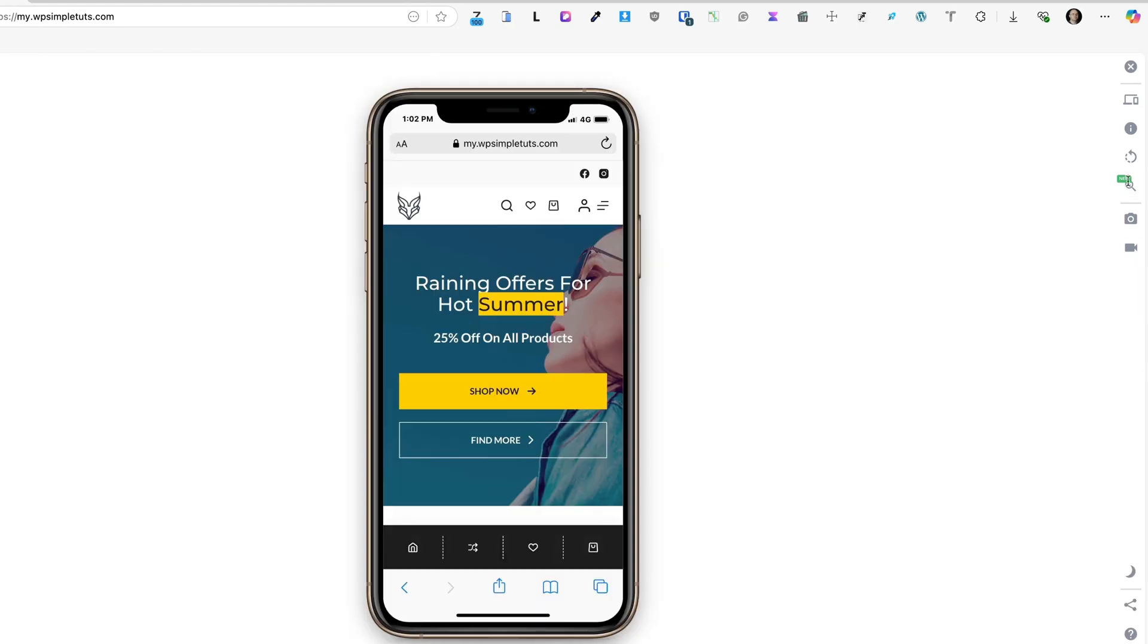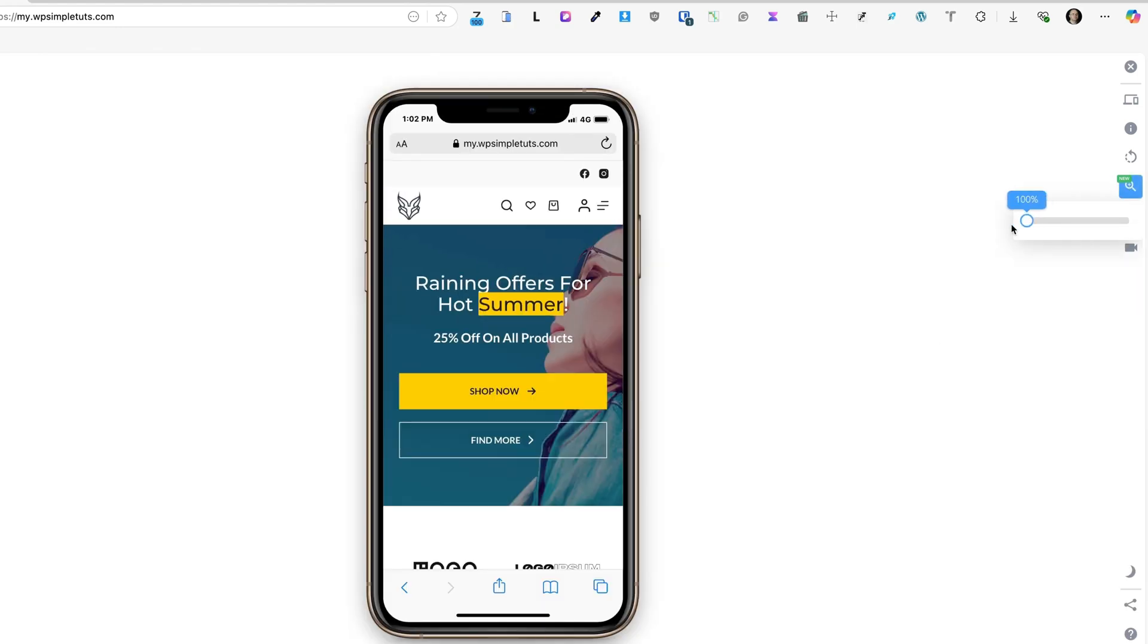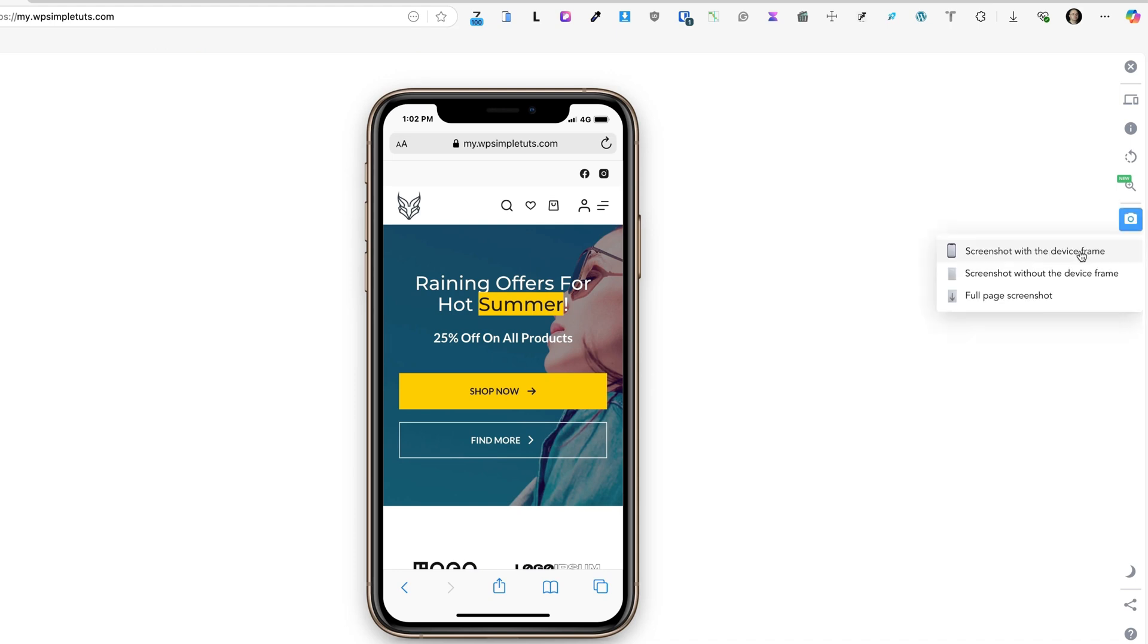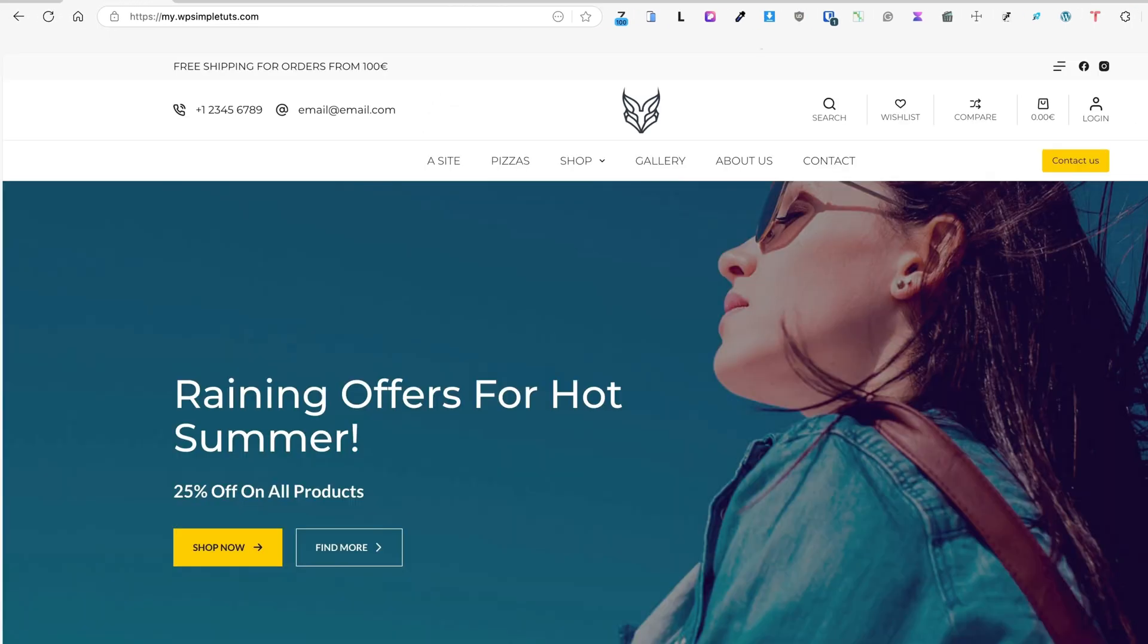If for some reason I need to zoom in, then there is a button for it here. You can also take screenshots, either with device frame or without the device frame, or you can take full page screenshots. And last one, you can start the tab recording.